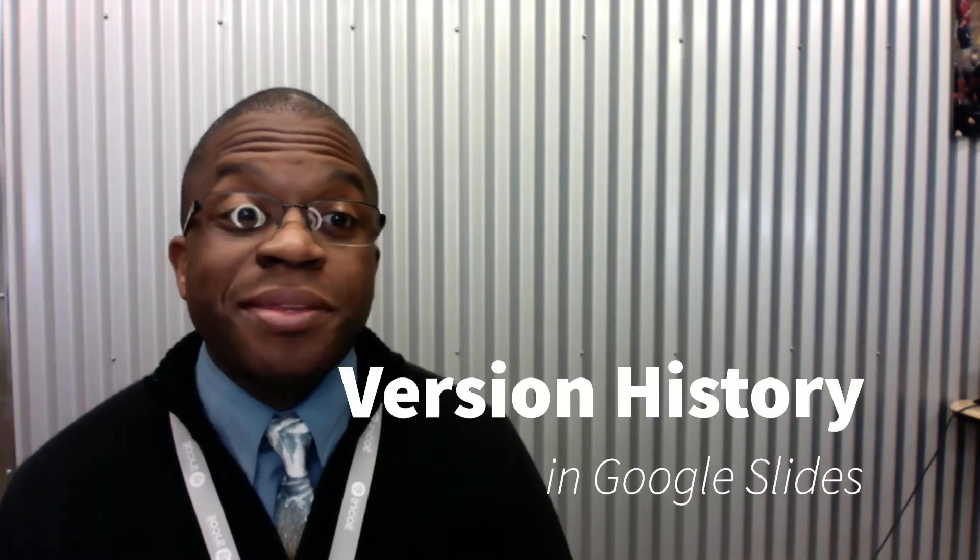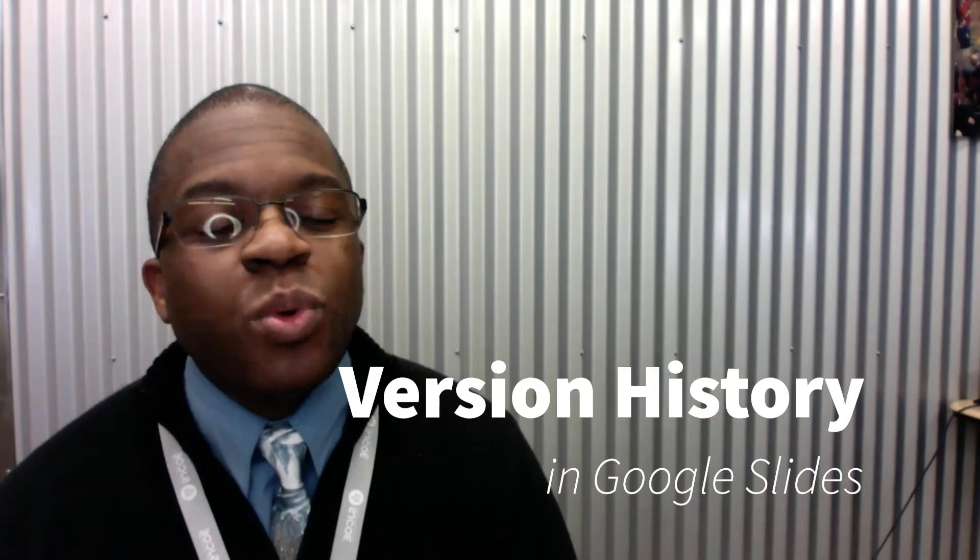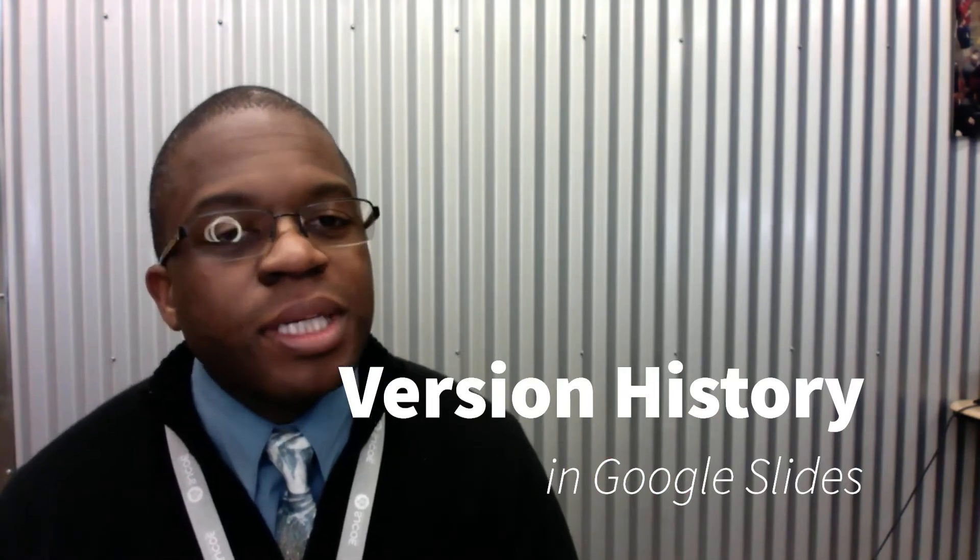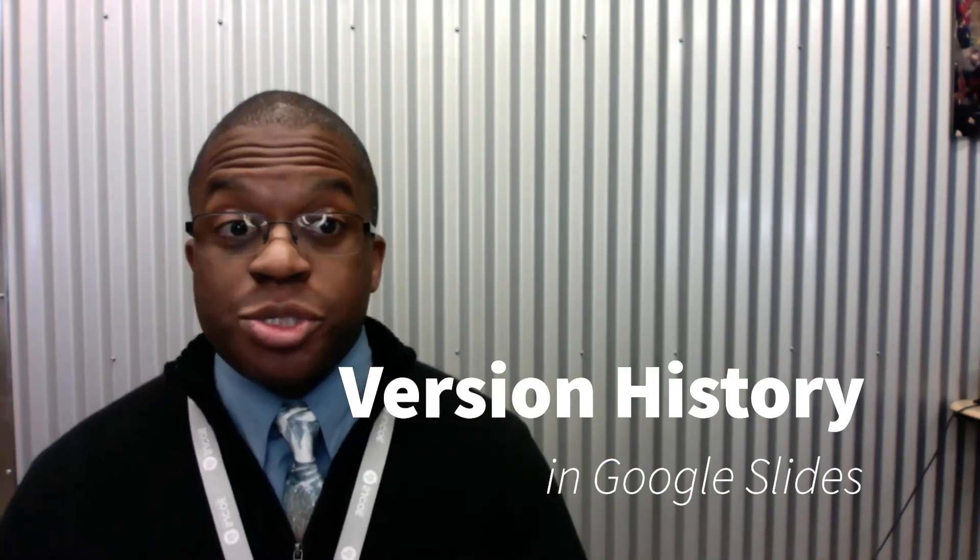Hi, Steve here at the SJCOE Fab Lab with Google Slides and we're going to be looking at something called version history.